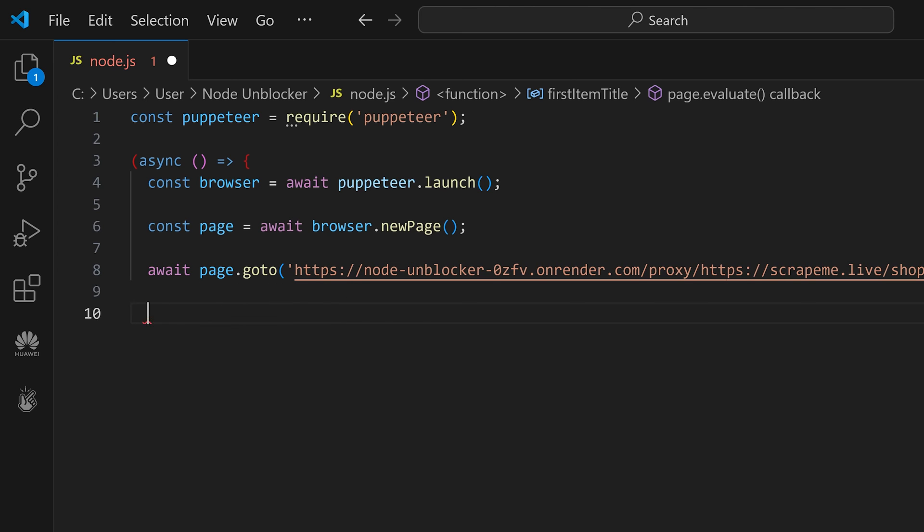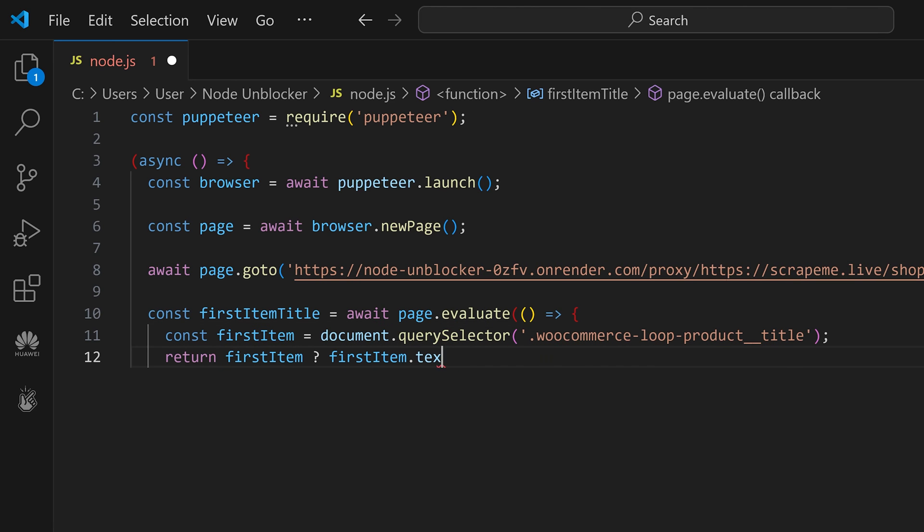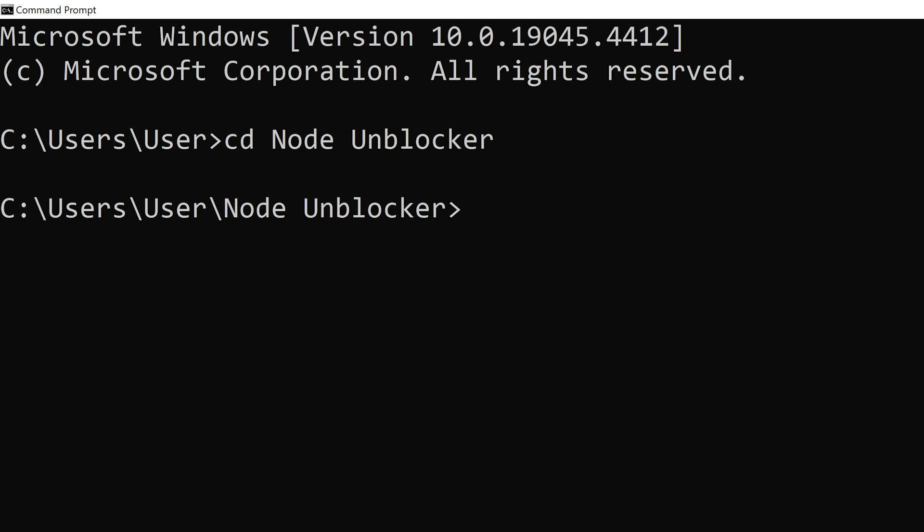Next, specify which item you want to extract and print in the console. Finally, add the code that closes the browser, save the file, and run it in your terminal.